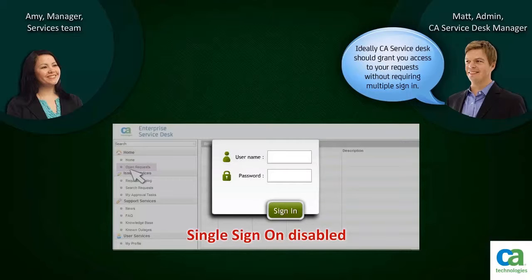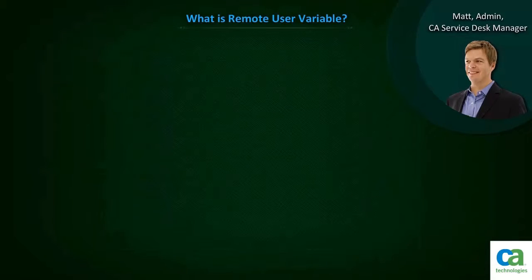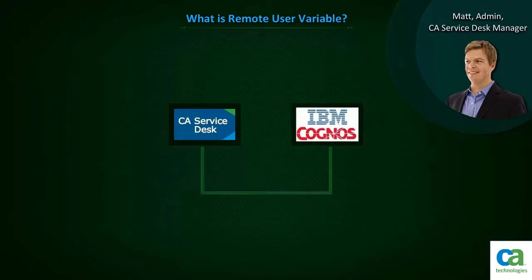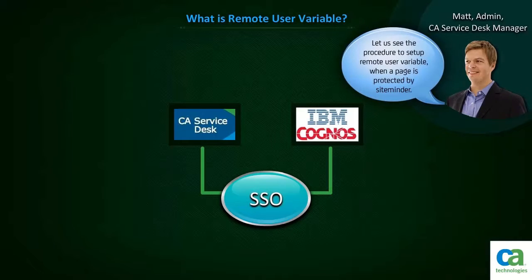CA Service Desk uses single sign-on technology to grant access to the requests. To enable single sign-on, you have to set up the Remote User Variable. It takes this attribute to give you the desired page results without signing in multiple times. Remote User Variable is required by products like Service Desk and IBM Cognos for single sign-on. Let us see the procedure to set up Remote User Variable when a page is protected by SiteMinder.